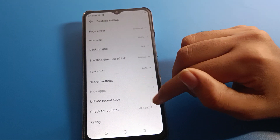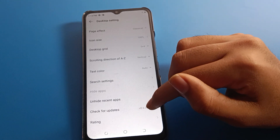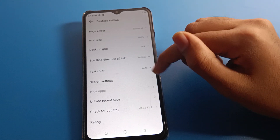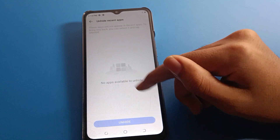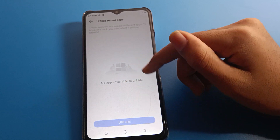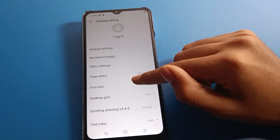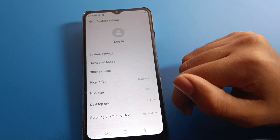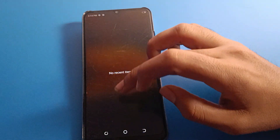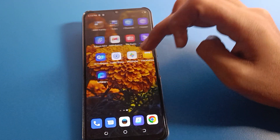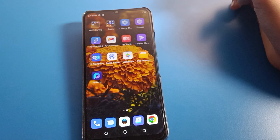You can check for updates here. You also have an unhide recent apps option — if you have hidden any app, you can check and unhide it from here. So that's how we can use the desktop settings to change icon size, decrease or increase it. Thanks for watching the video.